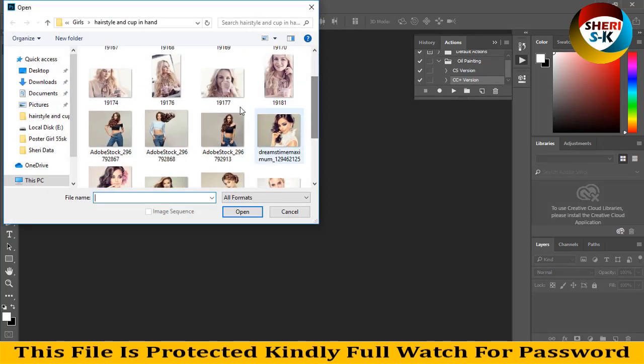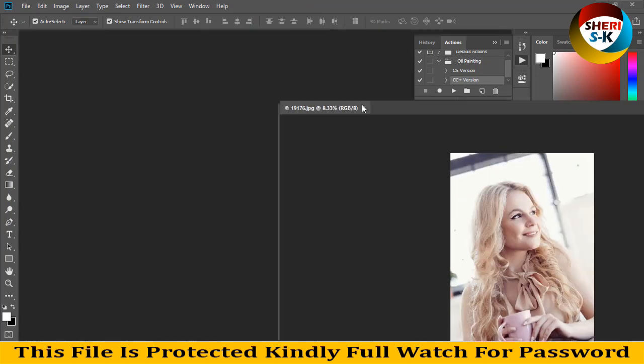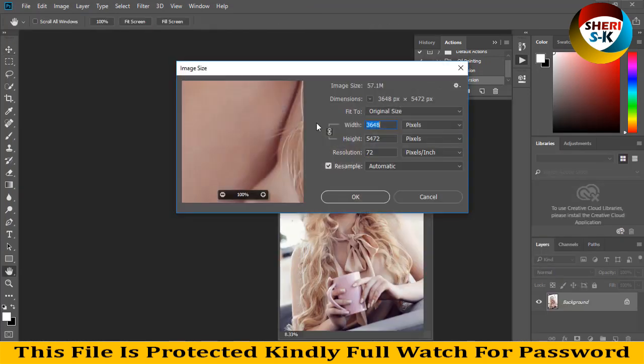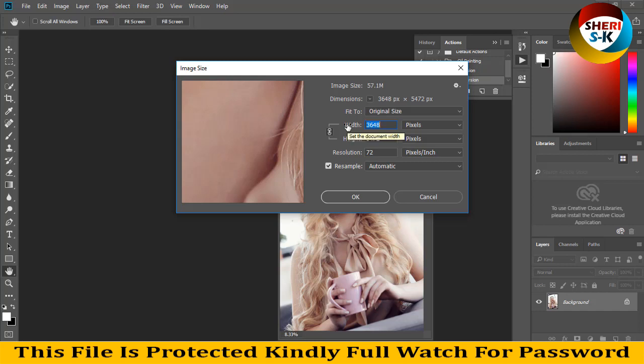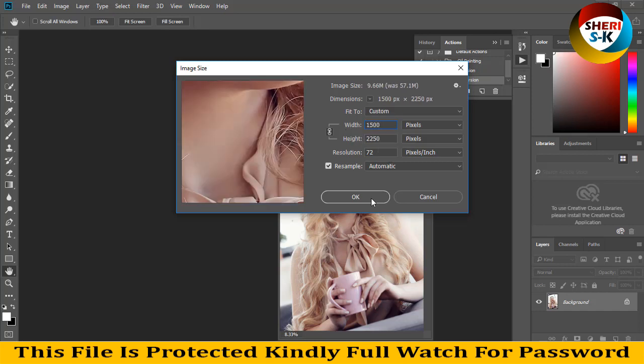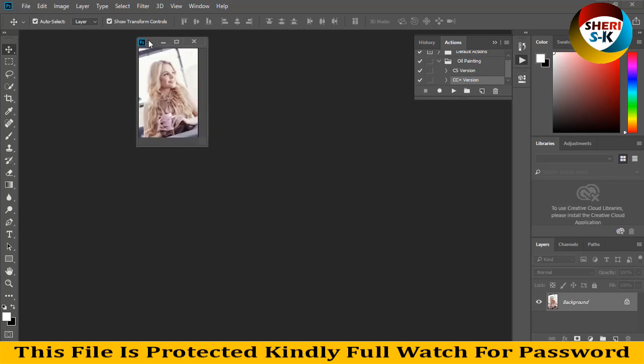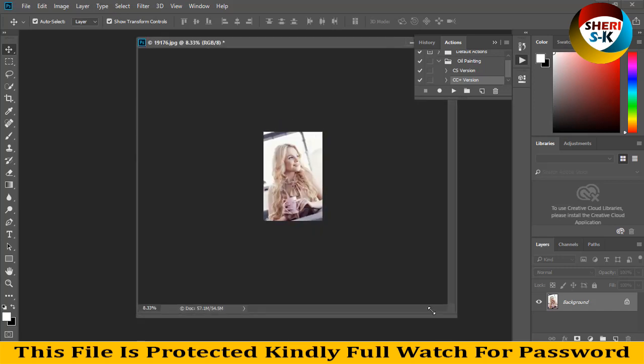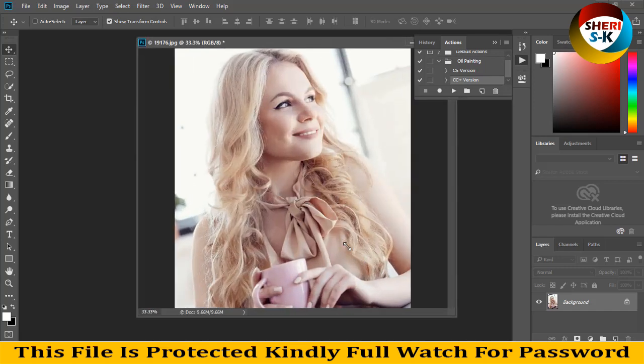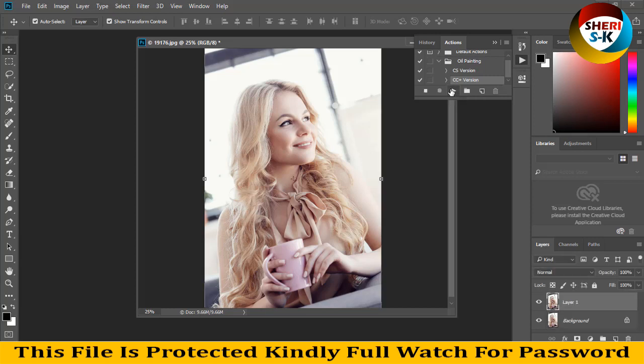We need any high definition image like this. I converted to low resolution because these are large files. Here is convert to 1500, okay. And apply oil painting, just click on CC Plus and start place selection, and click on place selection okay.